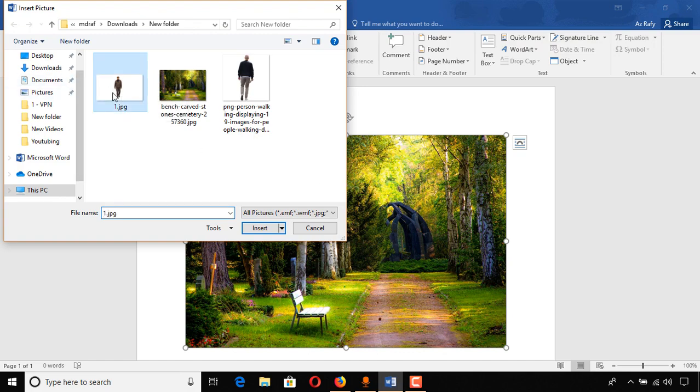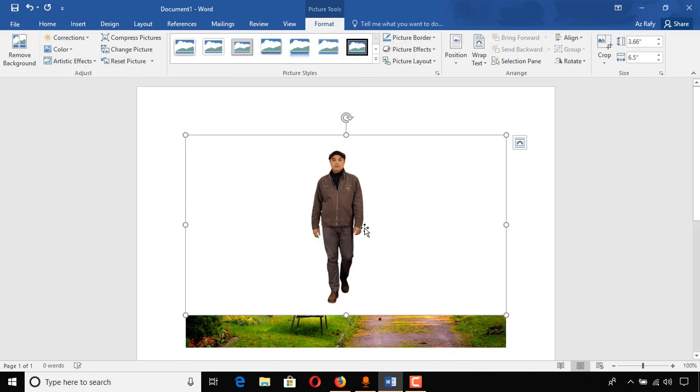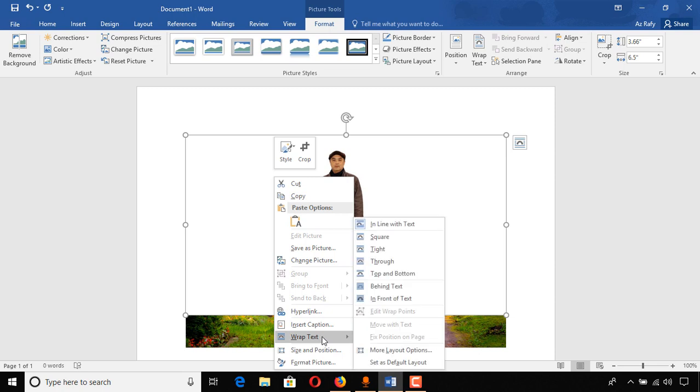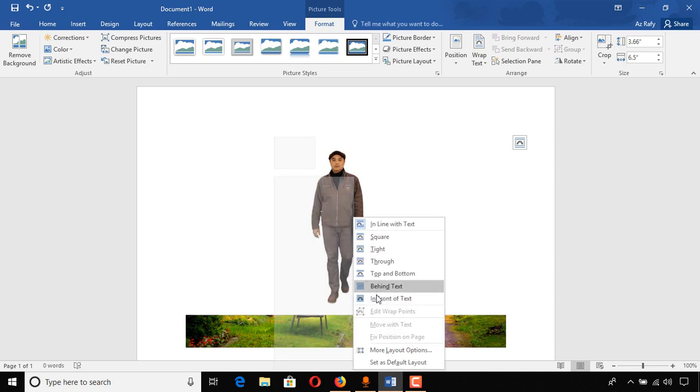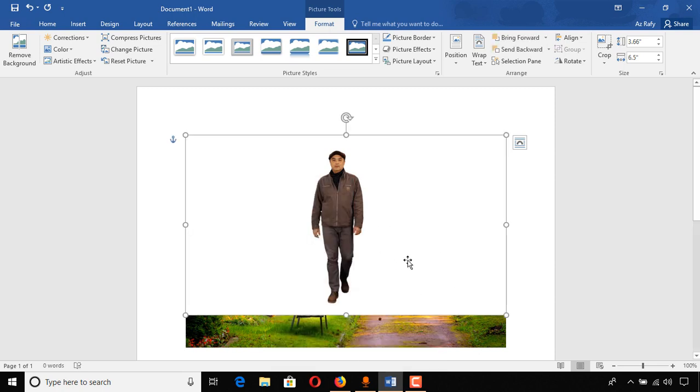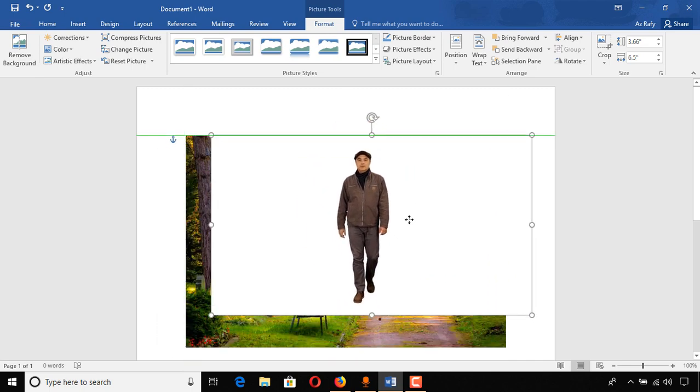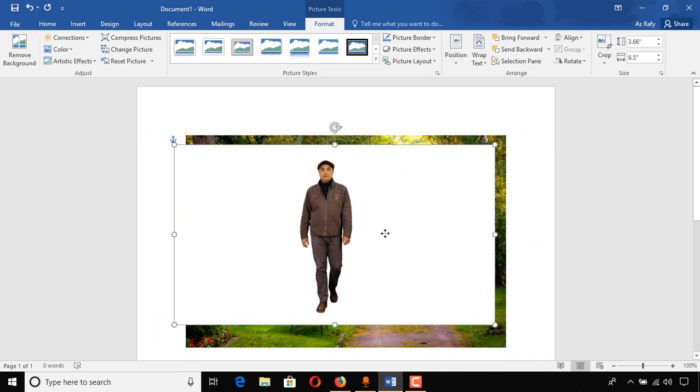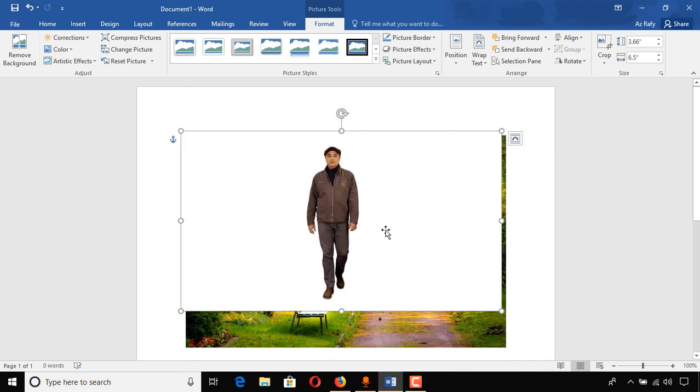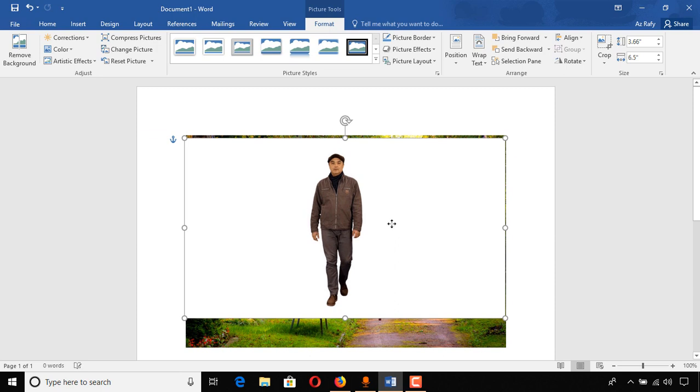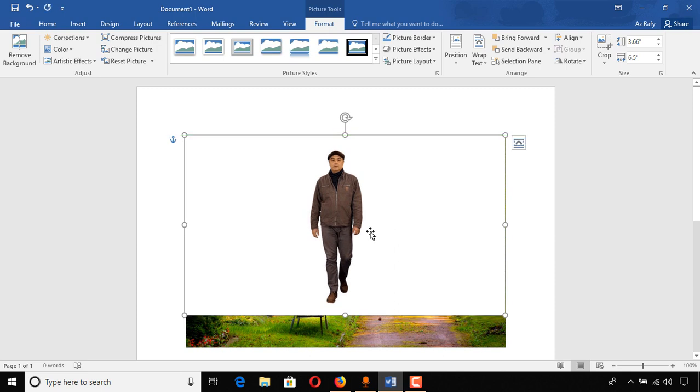I'm going to select and then insert. And then again we have to select this image, right click, click on wrap text and then click on in front of text. And now we'll be able to move this image freely, otherwise it would be stuck.